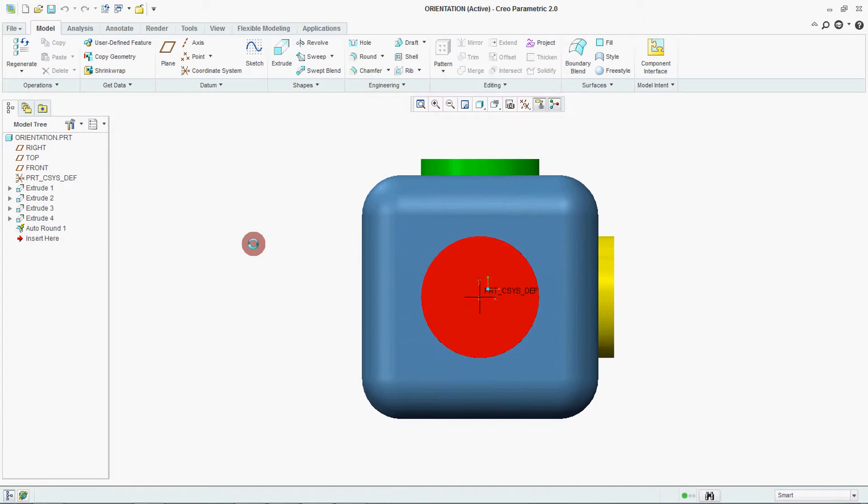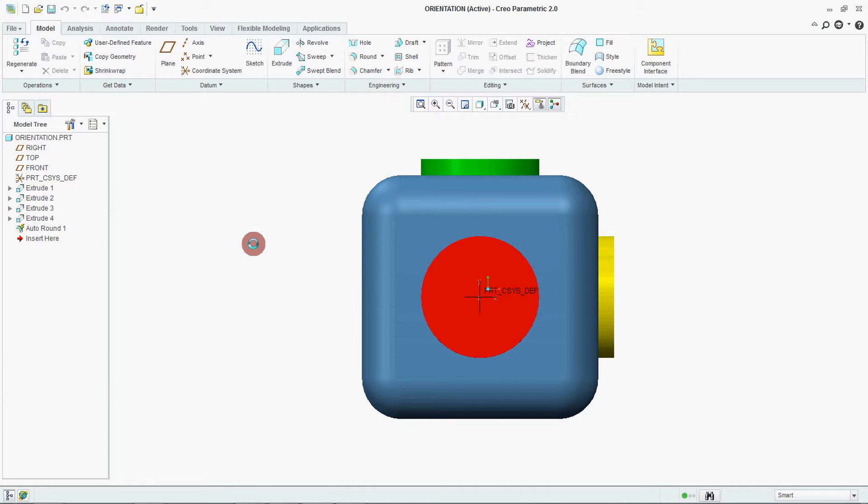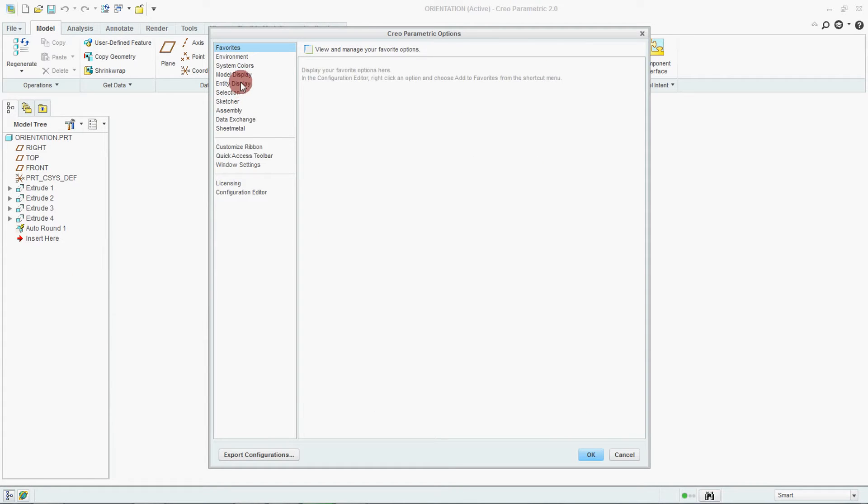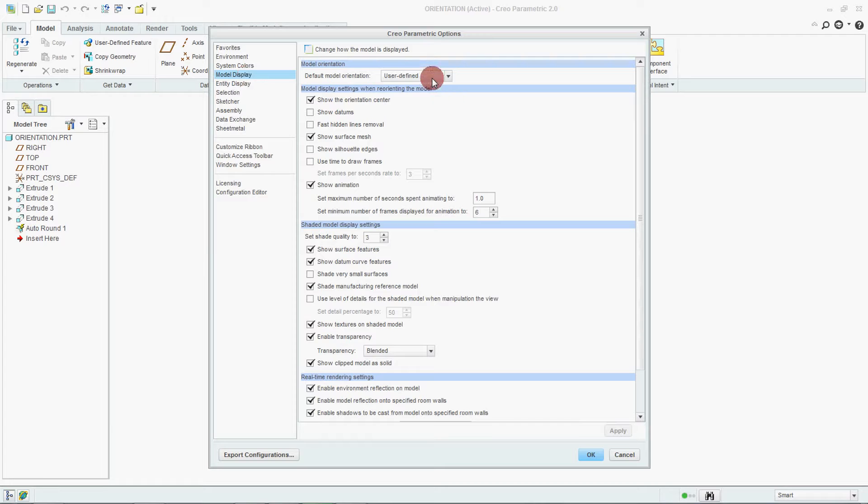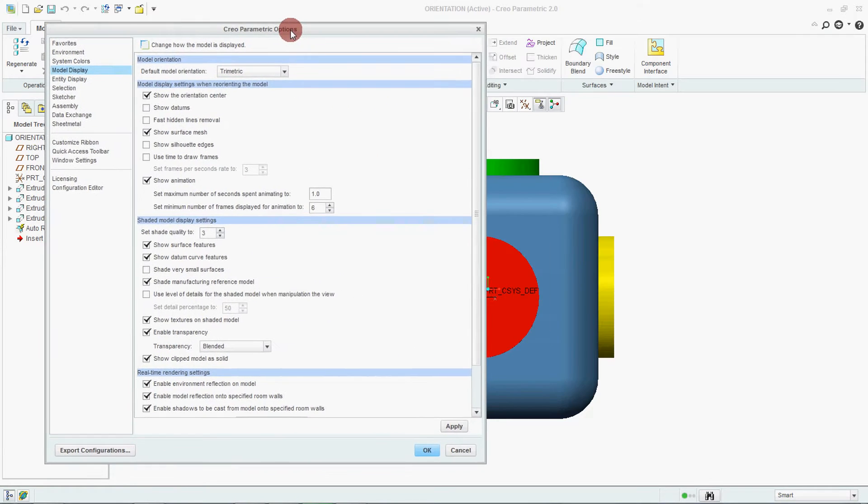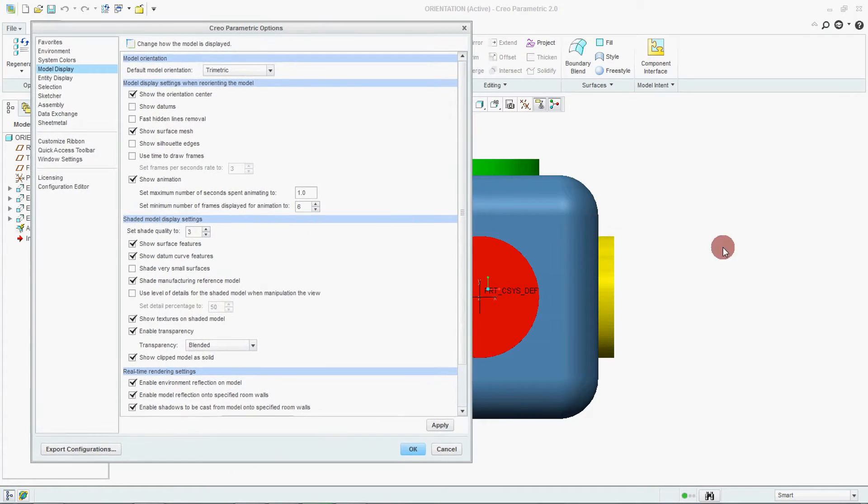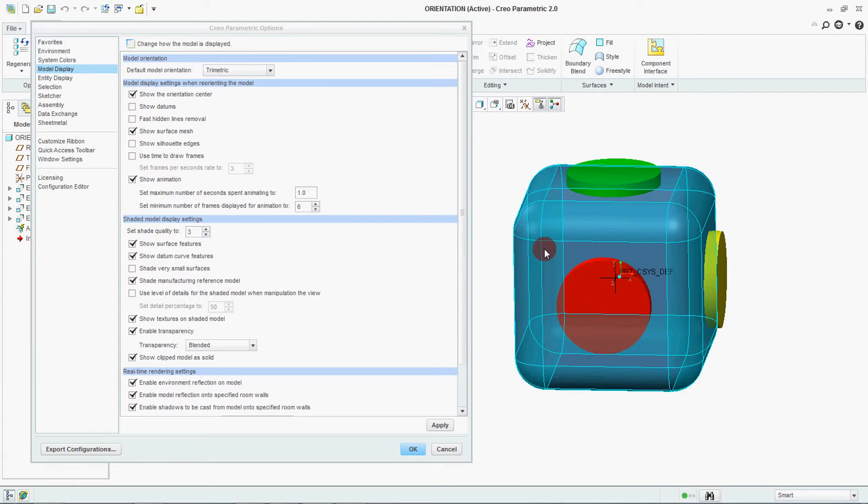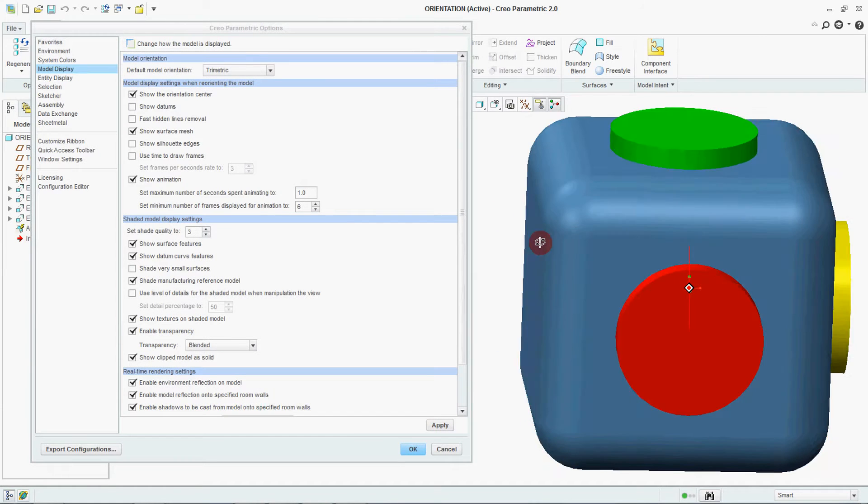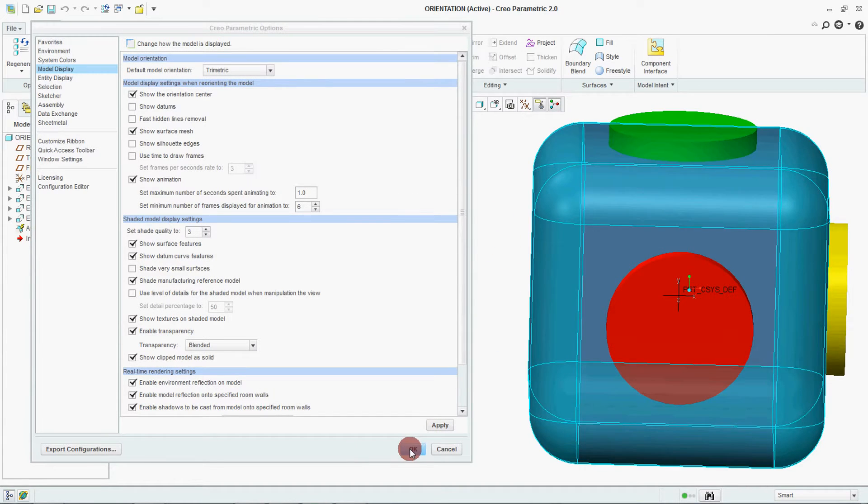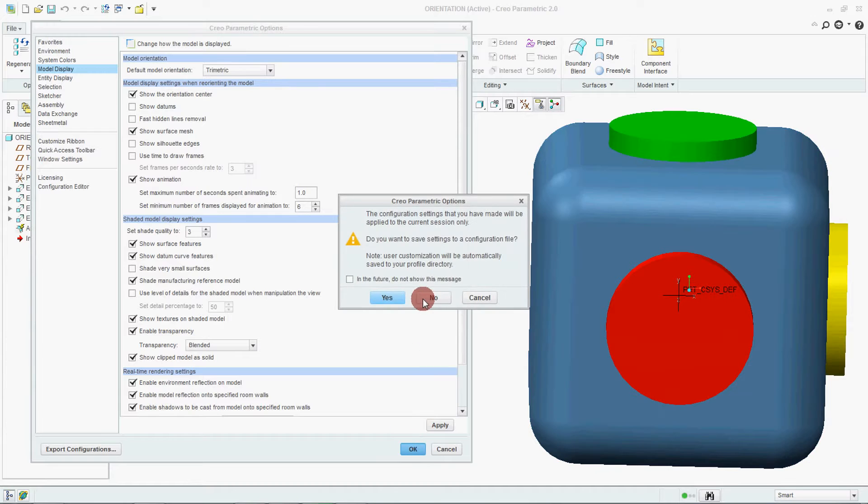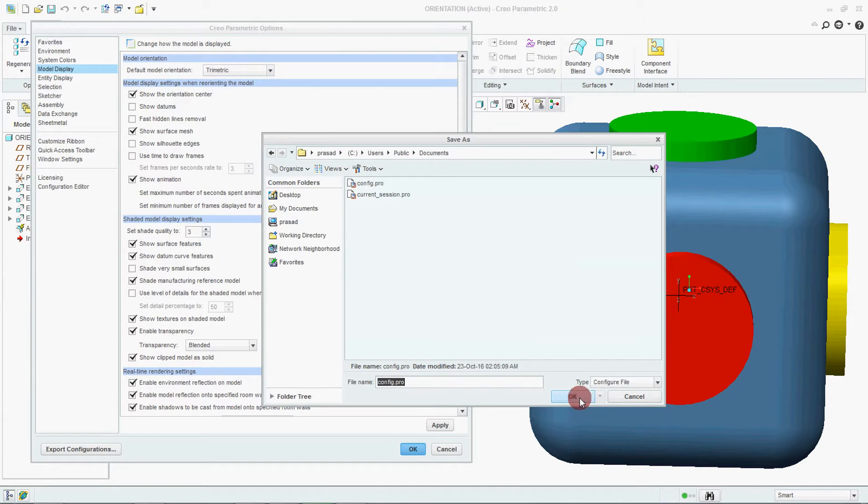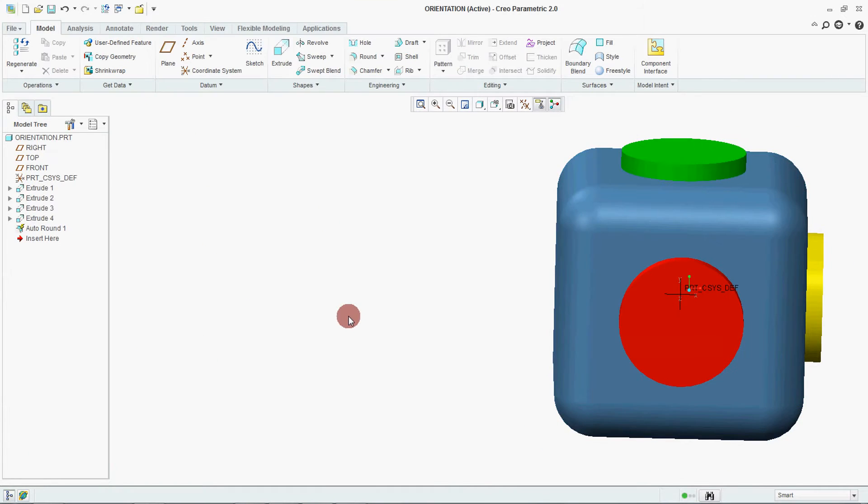So how we can set a model orientation in this? Go to your file, option, go to model display. Now here select Trimetric and say OK. Yes, OK.